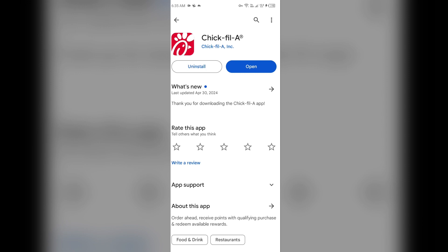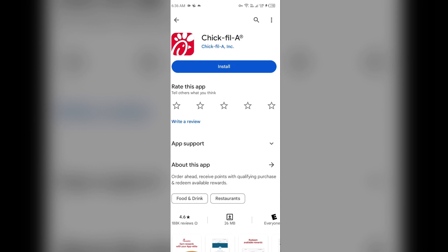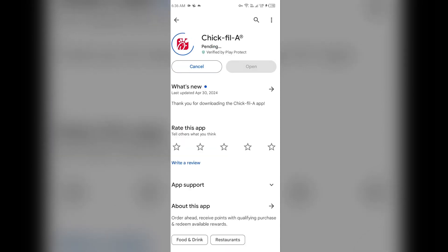The second-to-last solution is to completely reinstall the app. If the problem persists, uninstall the Chick-fil-A app by going to the Play Store, searching for the app, and selecting Uninstall. Once uninstalled, reinstall the app by clicking on the Install button.